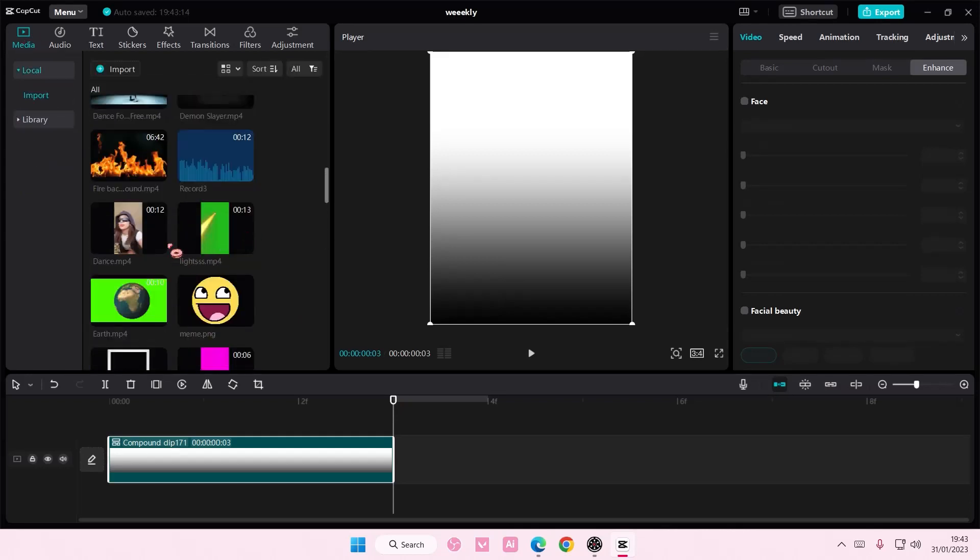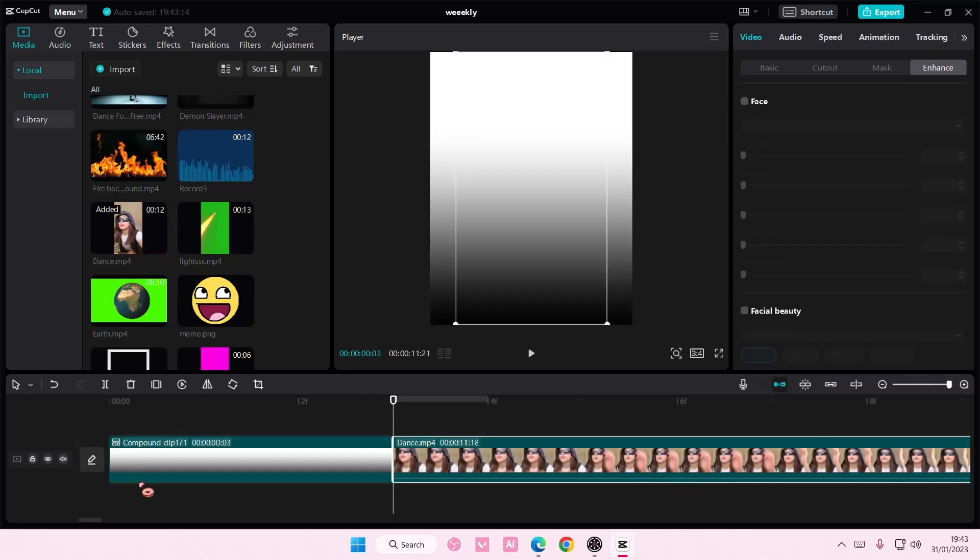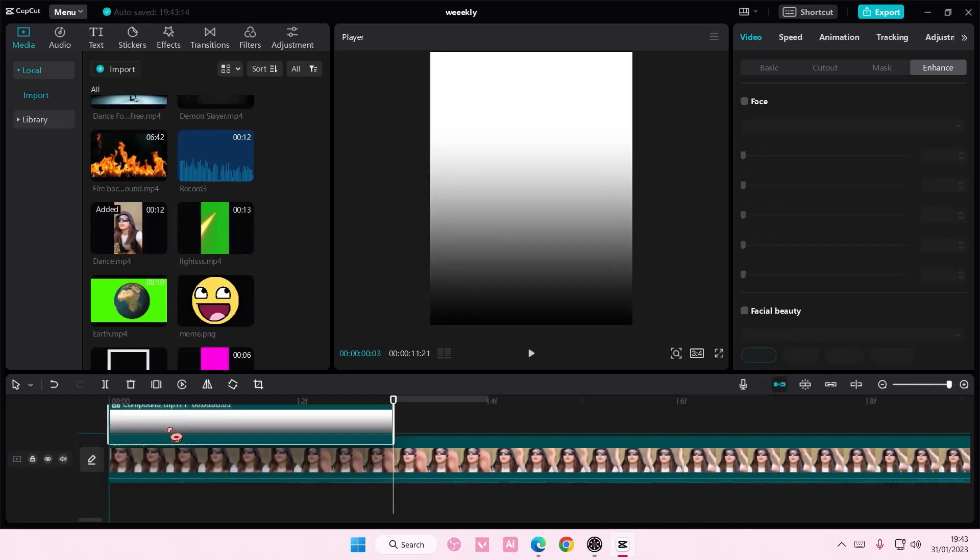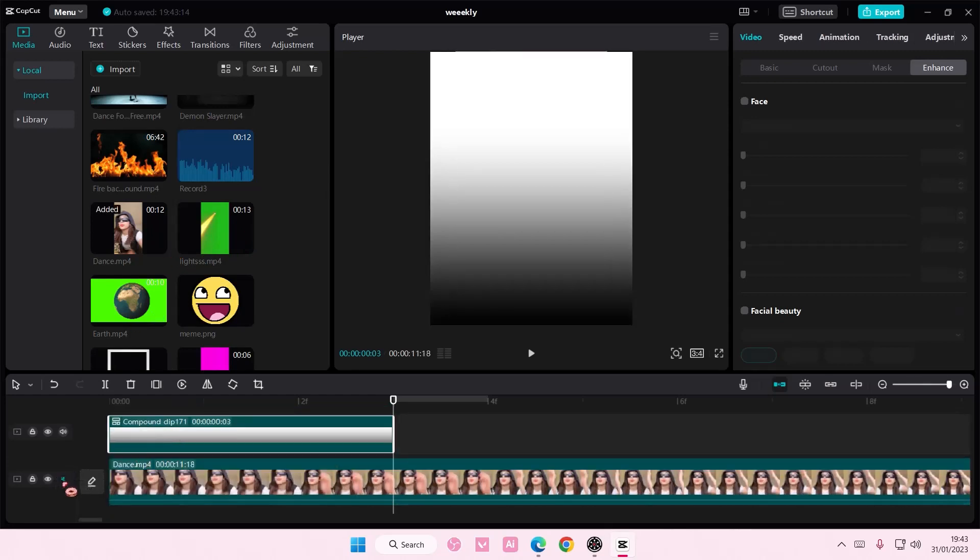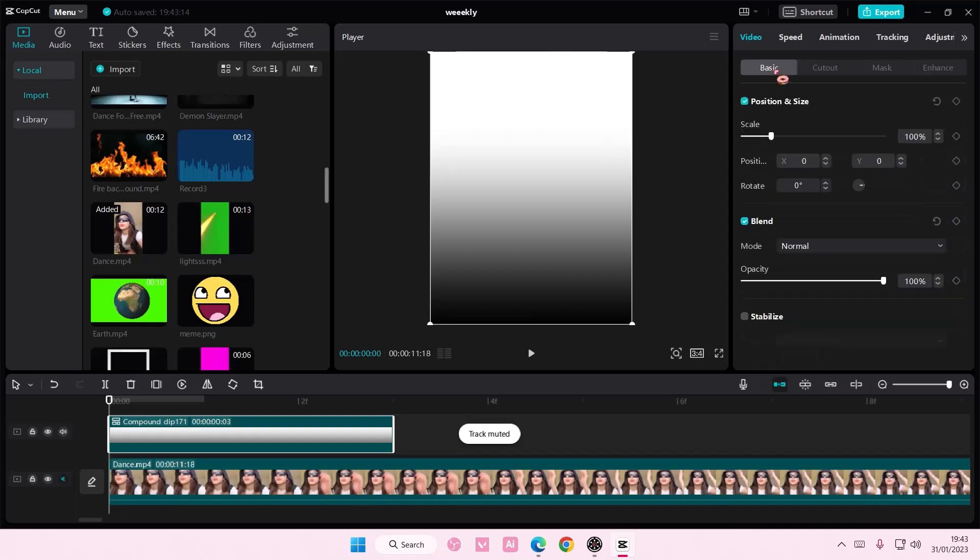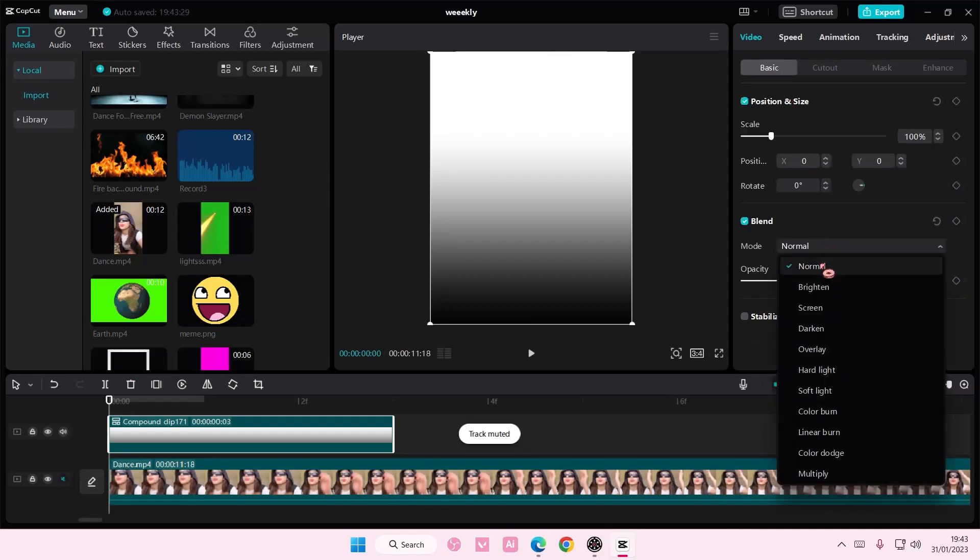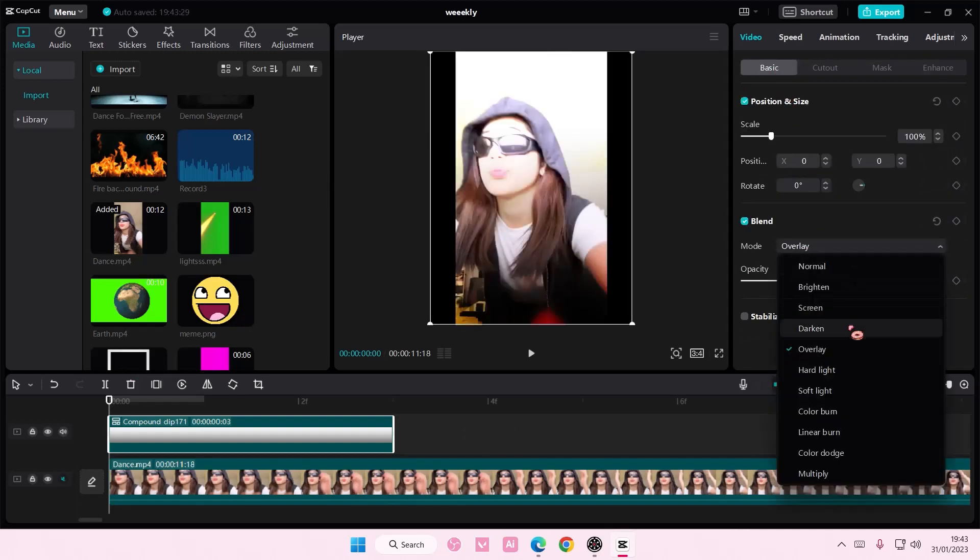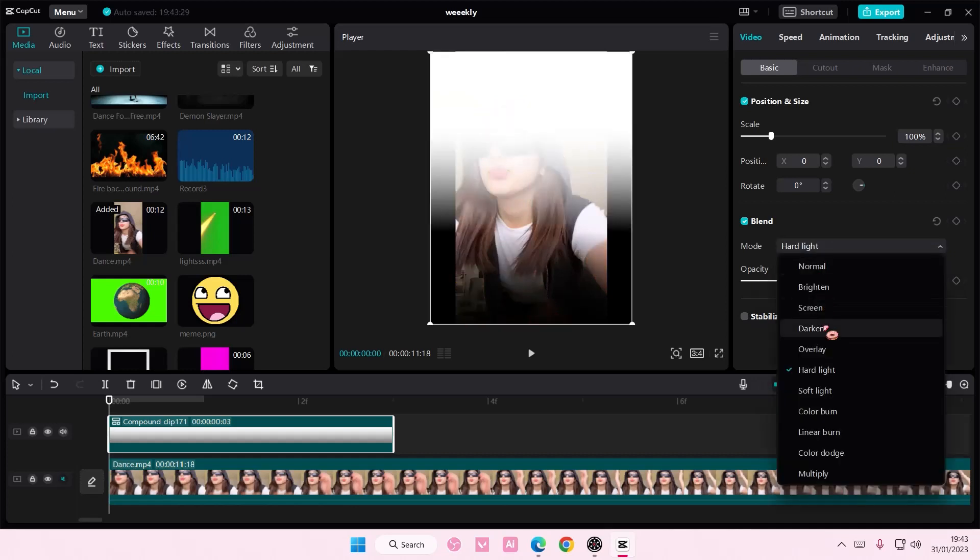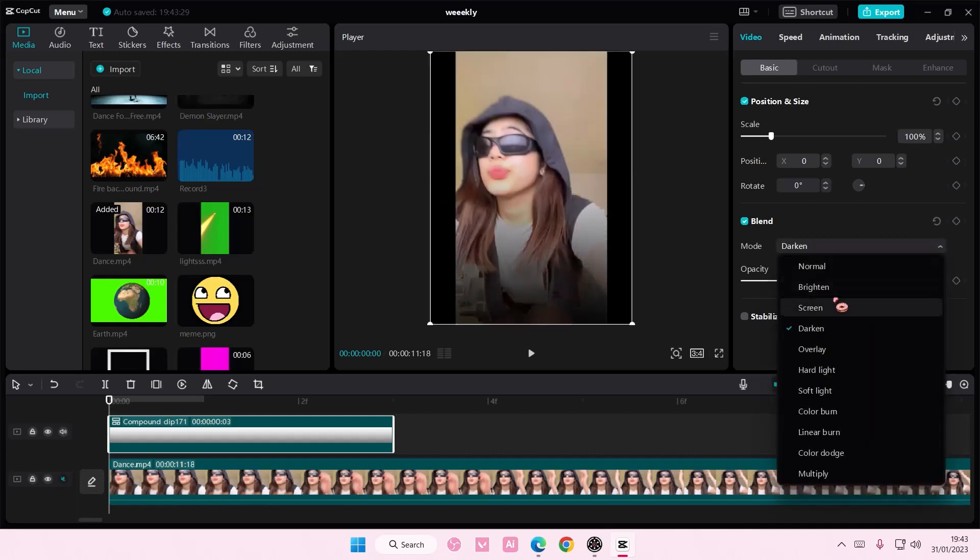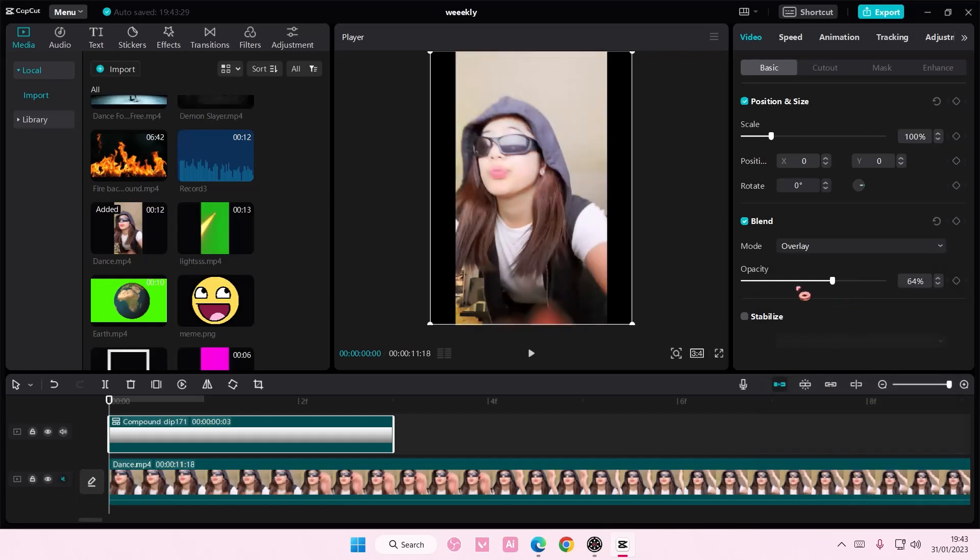Let's select this video for instance. I'm going to select this overlay and put it on top. Then I'm going to go to basic, blend mode, and select overlay, or you can choose any that you want, and adjust the opacity a little bit here like so.